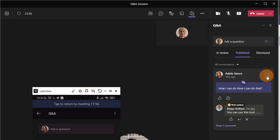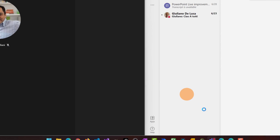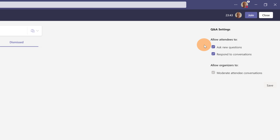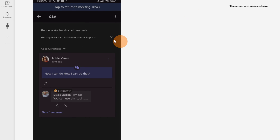As presenter, I can click the three dots next to Adele Vance's question and decide to delete it, close the conversation, or pin it on top so it is always visible for everybody in the meeting. To close the question and answer session, I jump back to the Teams meeting page, go to the question and answer settings on the right, uncheck ask new questions and respond to conversation, then click save. Immediately in the mobile view, Adele Vance can no longer add additional questions.